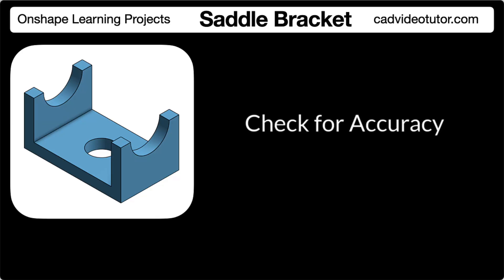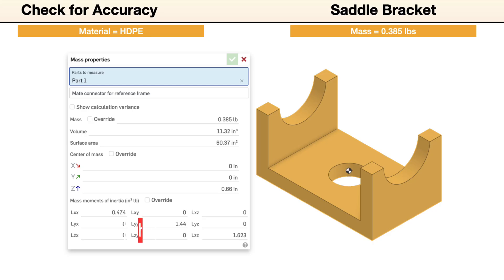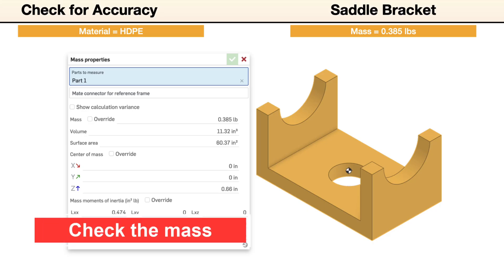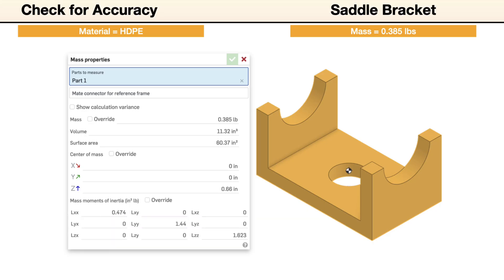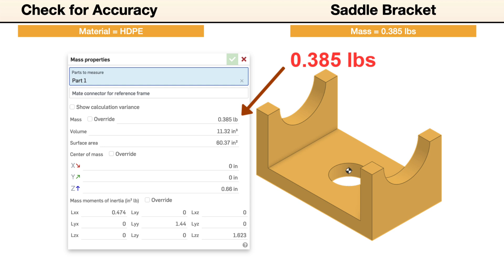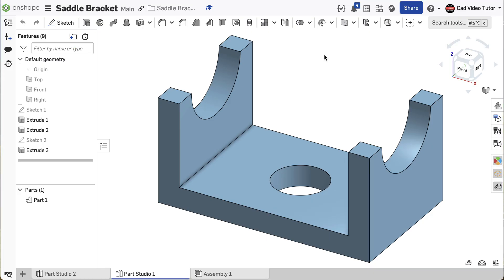In this segment, we'll check the accuracy of the model by checking its mass properties. To check the model, the mass unit should be set to pounds and the material set to HDPE plastic. If the size and shape of your model was completed accurately, the mass should be 0.385.